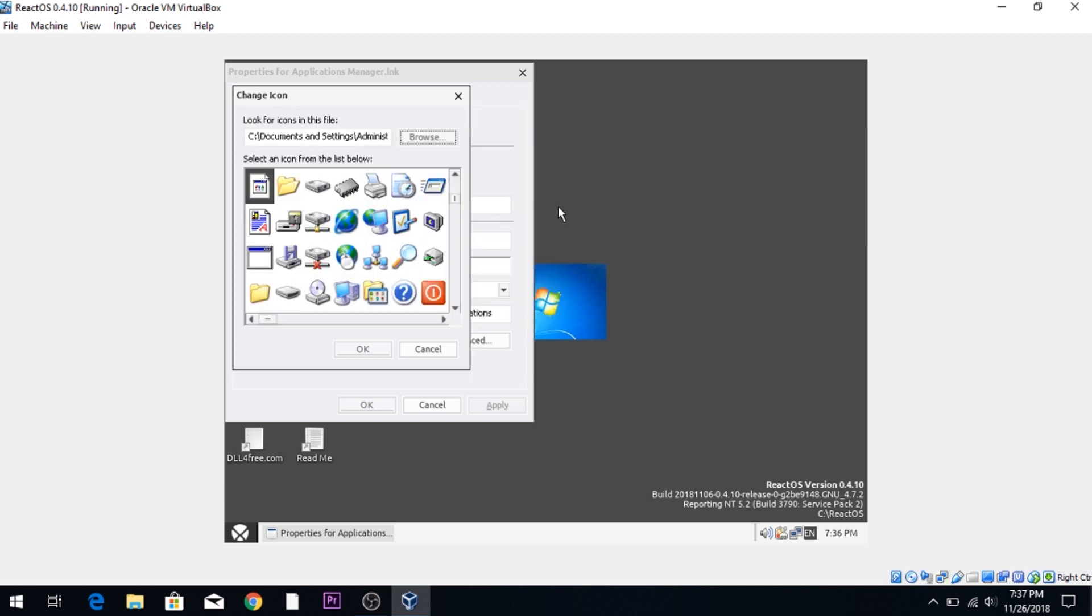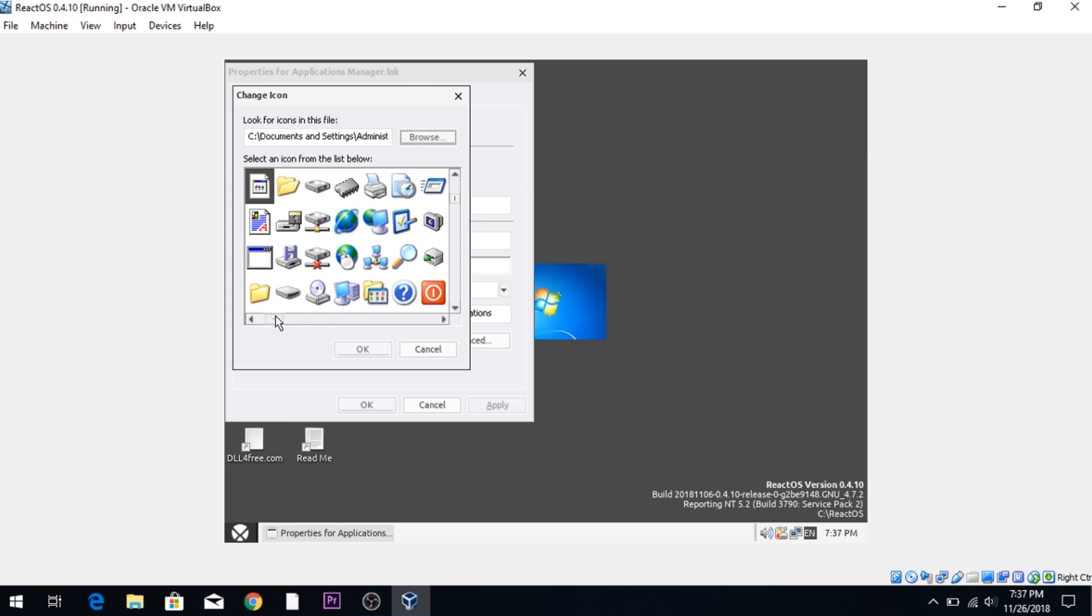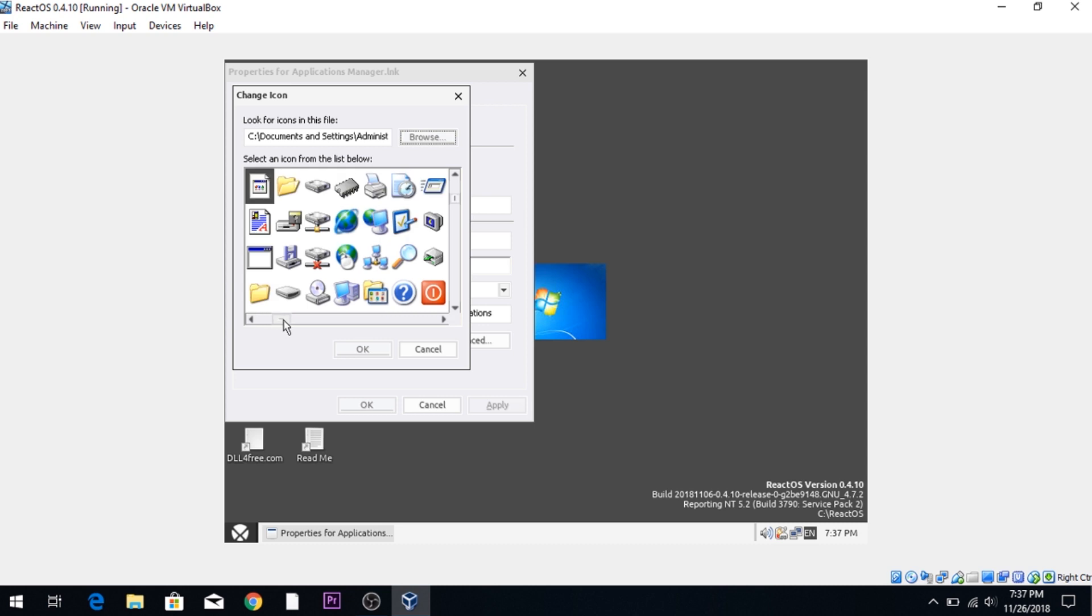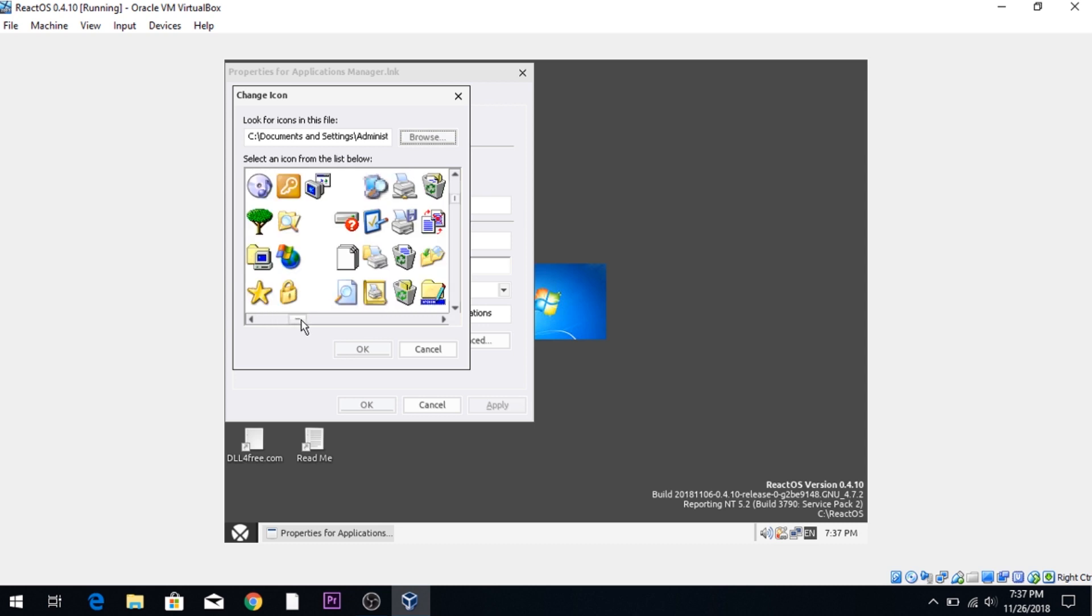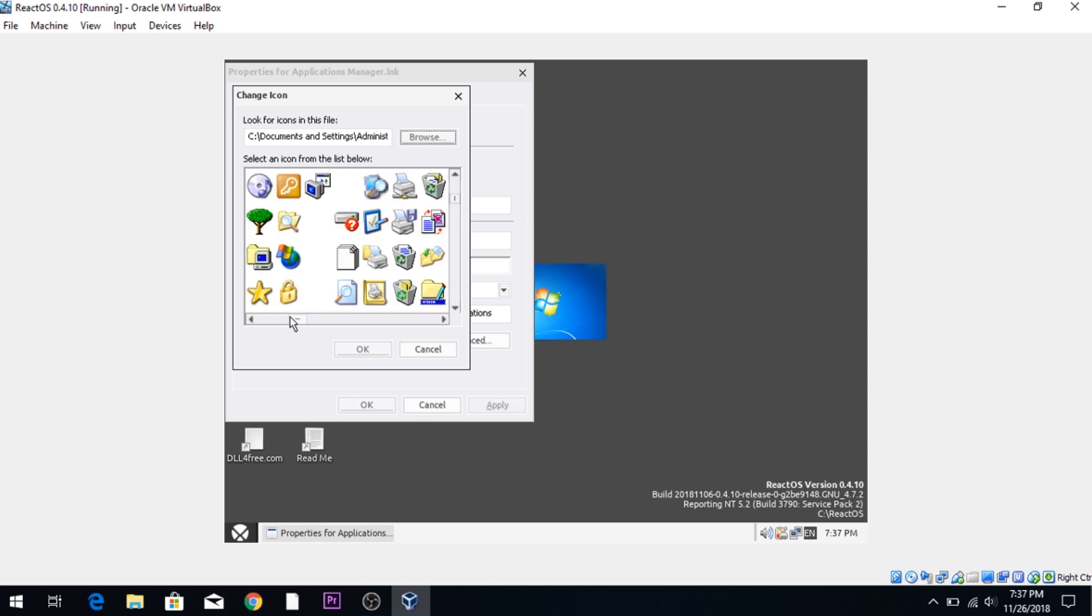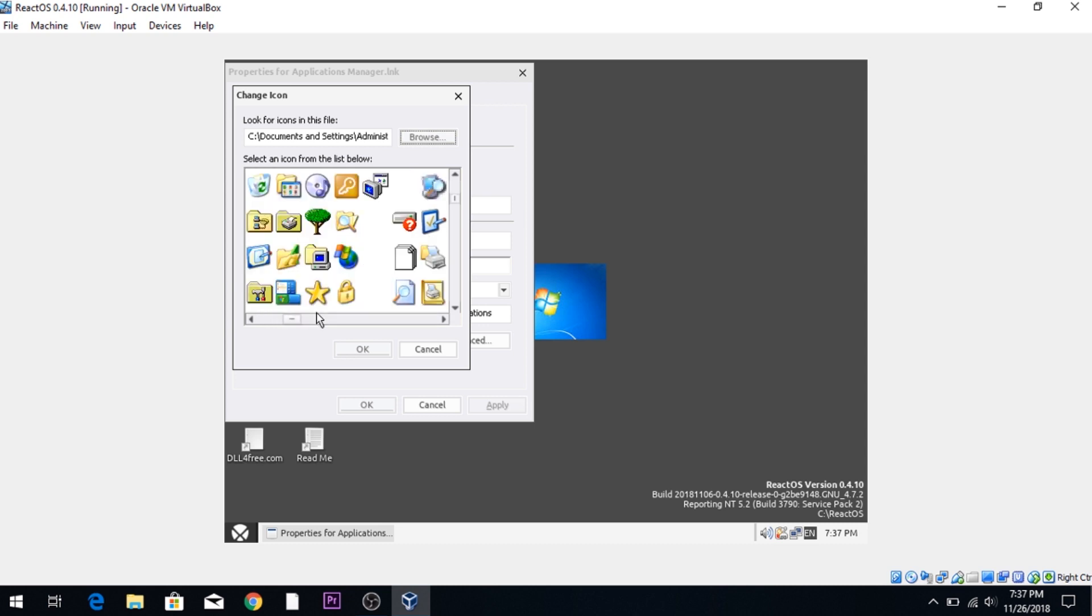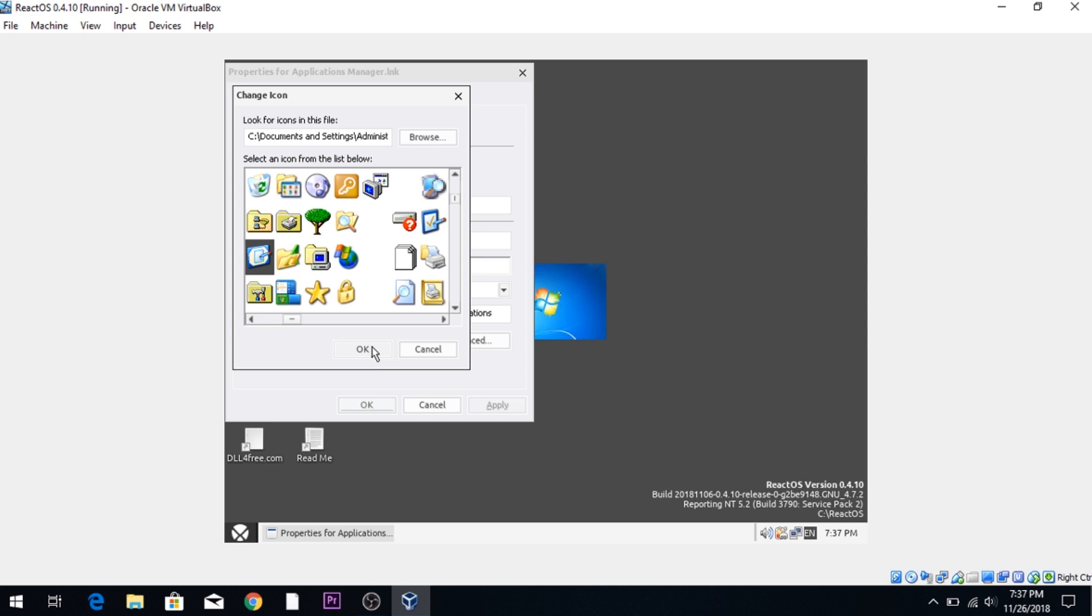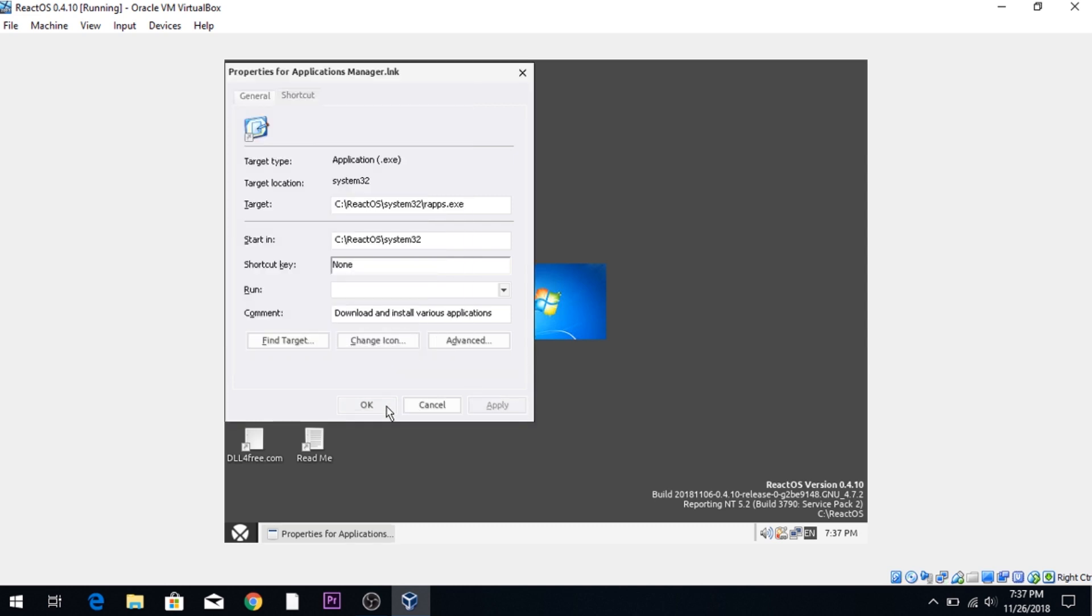There we go. We got one of them worked. Let's see. What do we want for applications manager? Let's just do the desktop icon for just the fun of it. And there you go. The icon has changed.